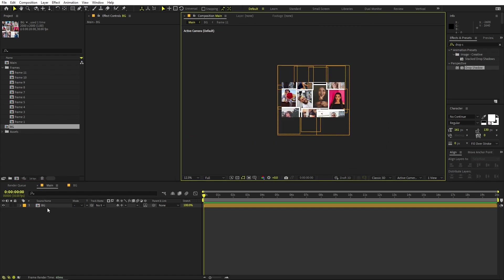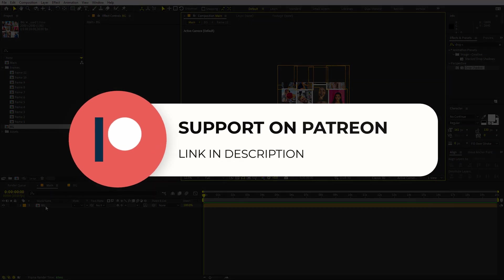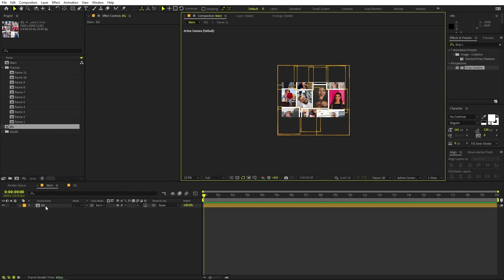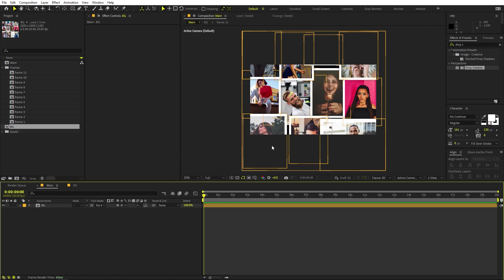Before we continue — if you enjoy this content and want to support me, check out my Patreon page. You'll get access to tutorial project files and exclusive templates available only on Patreon. The link is in the description. Now let's continue.